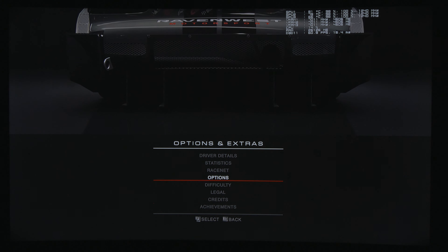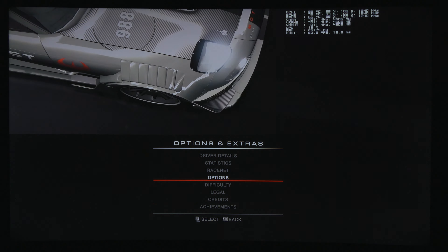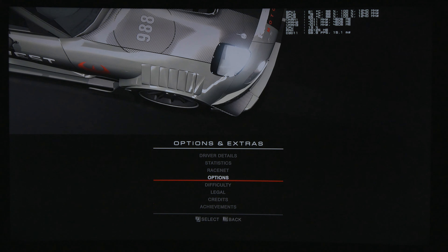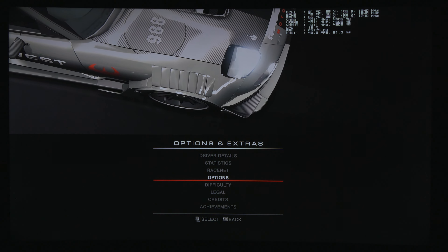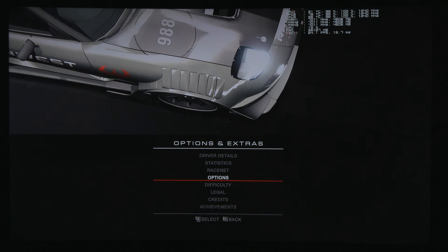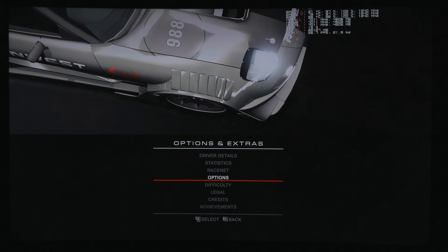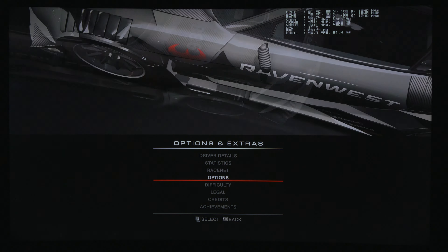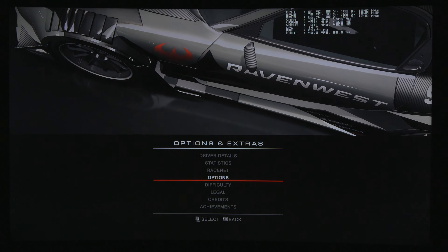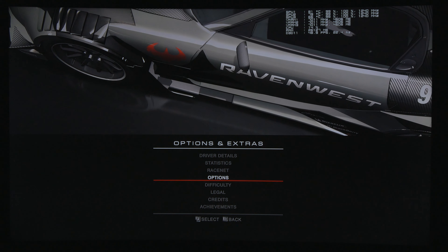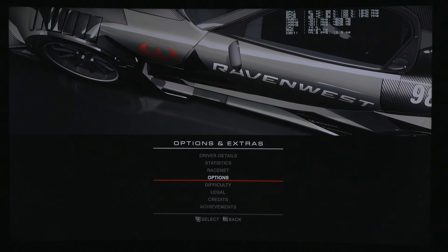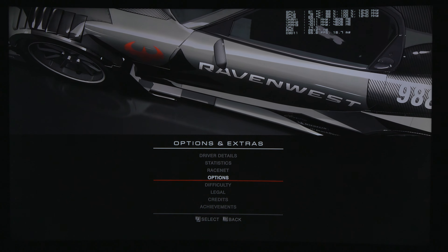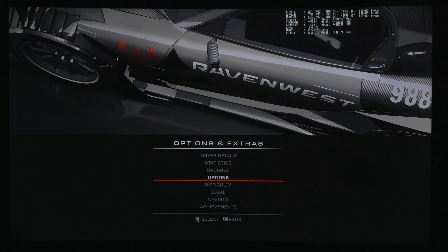Hello and welcome guys, this is iPlay4K. In this video I would like to show you Grid Autosport in 8K resolution with three-way Titan X SLI. I'm going to use today three video cards: Titan X in SLI.